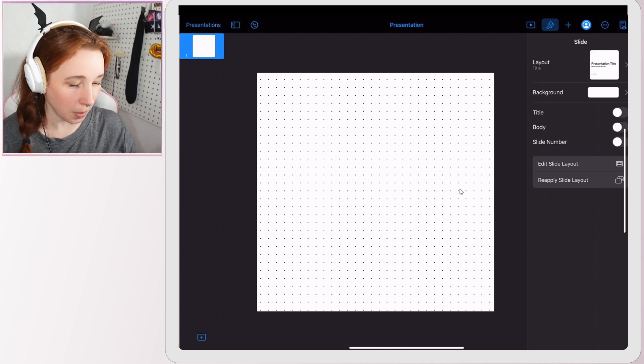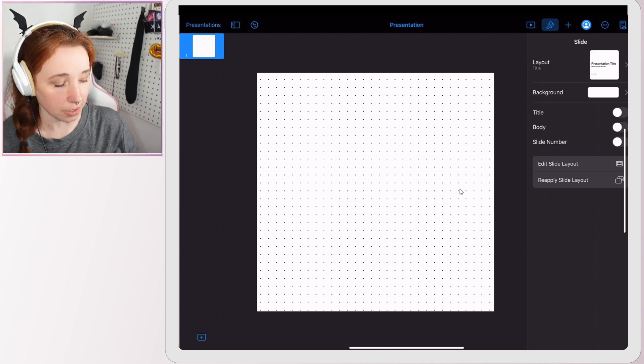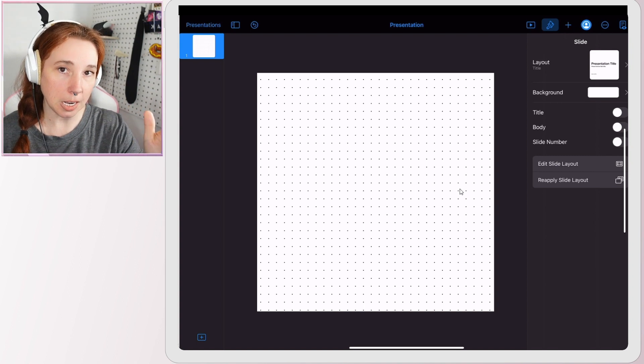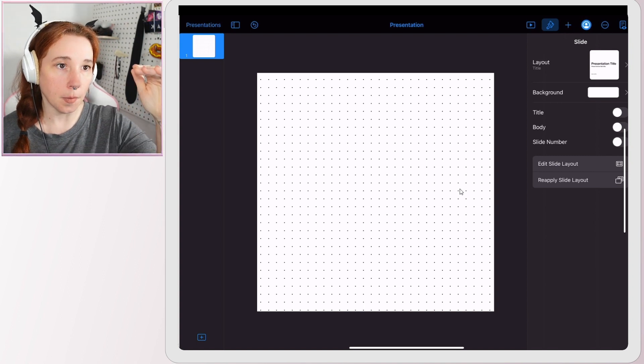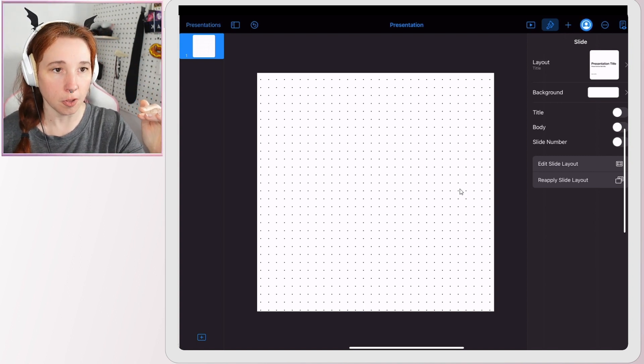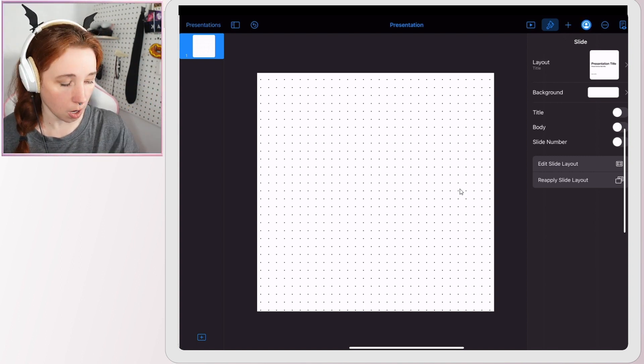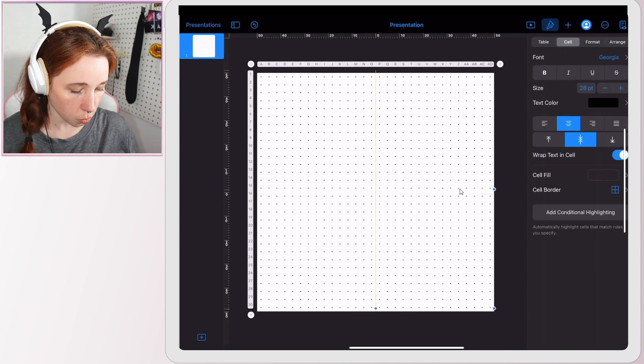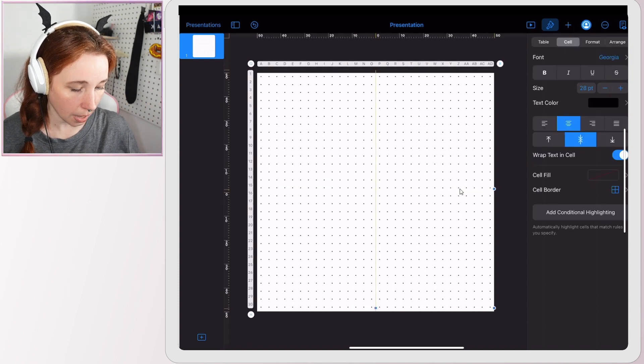Now you would think woohoo we're done, we did it. Not so much, not quite. We have a little bit of tweaking left to do. You can see that because we use the period, all of our dots are a little lower. They're not centered on our square. So we're just going to drag them up slightly.